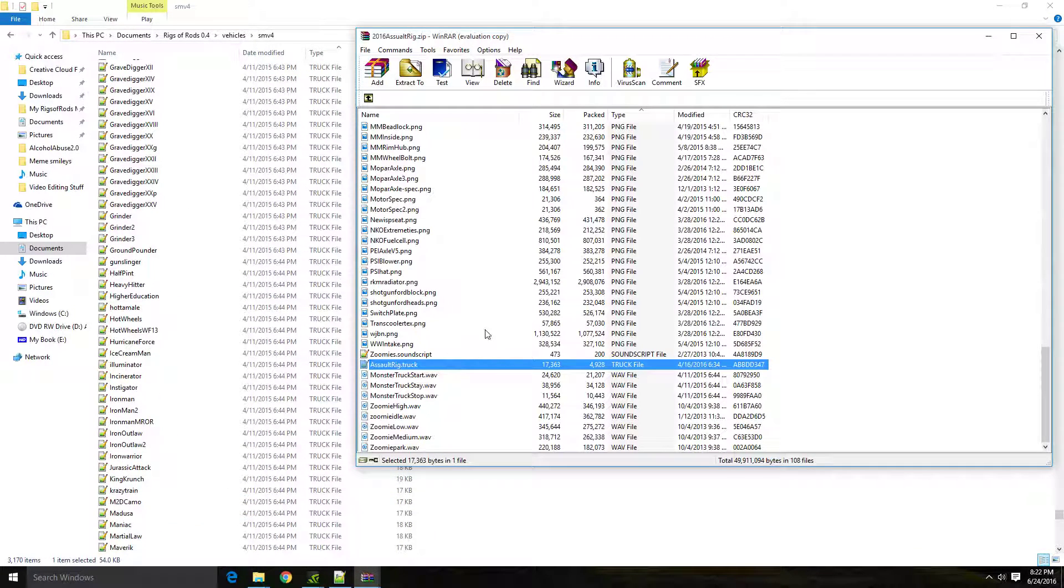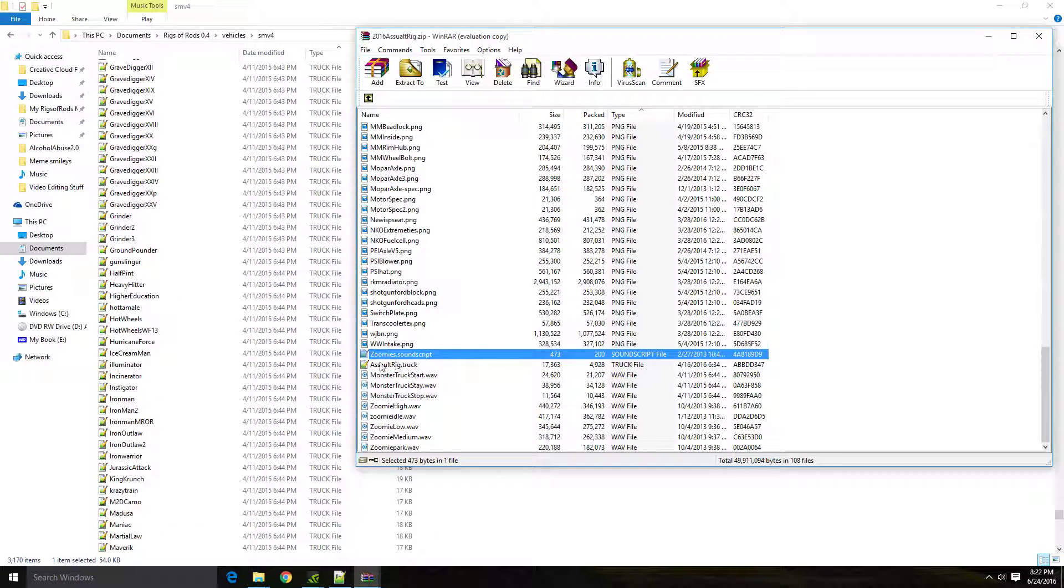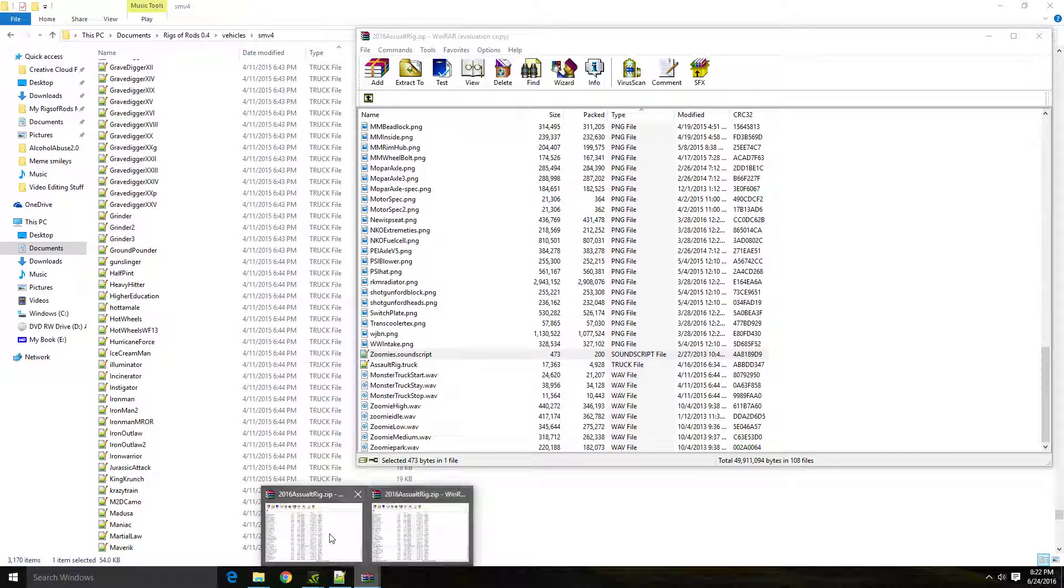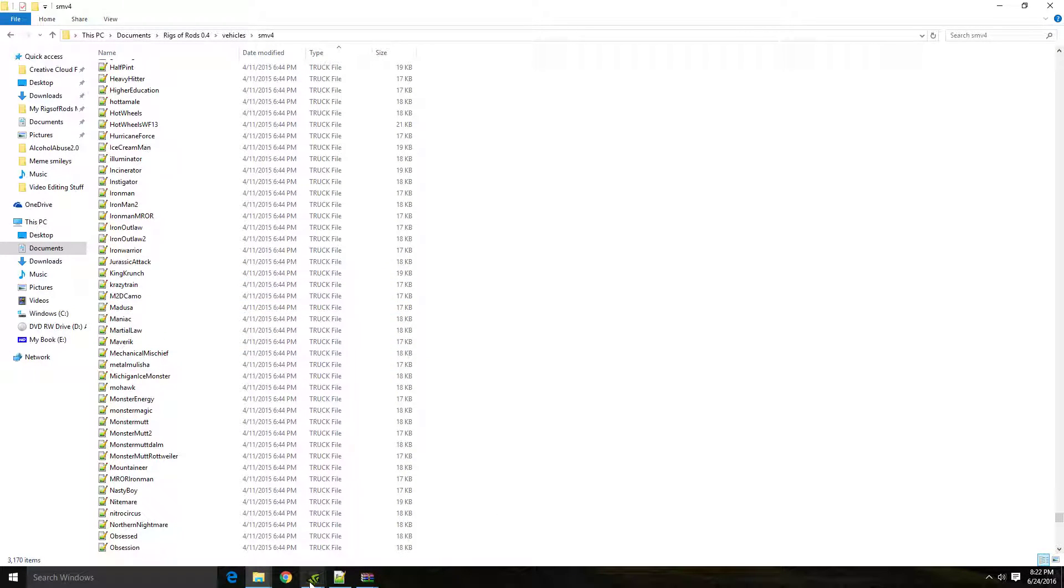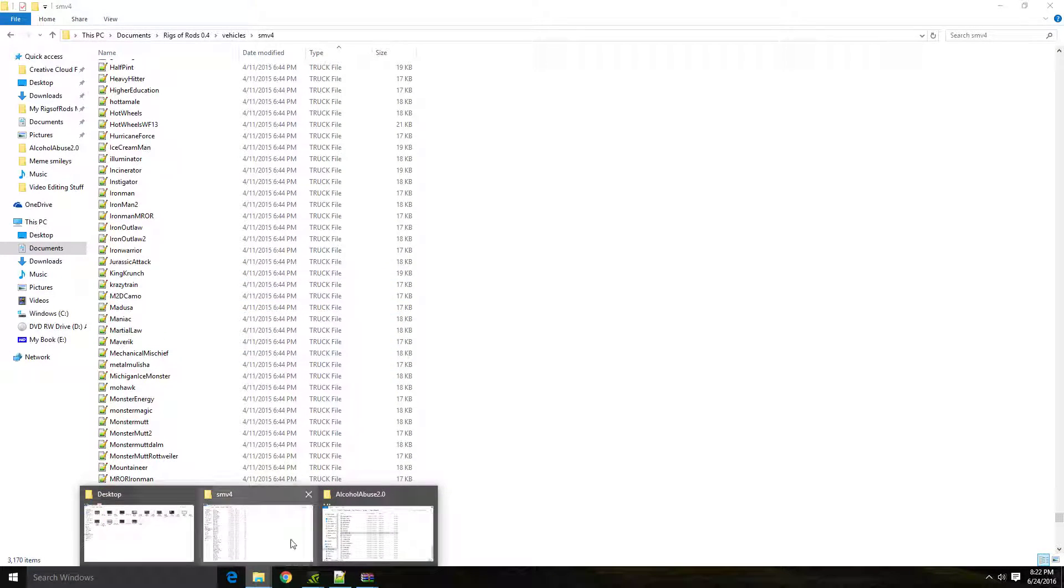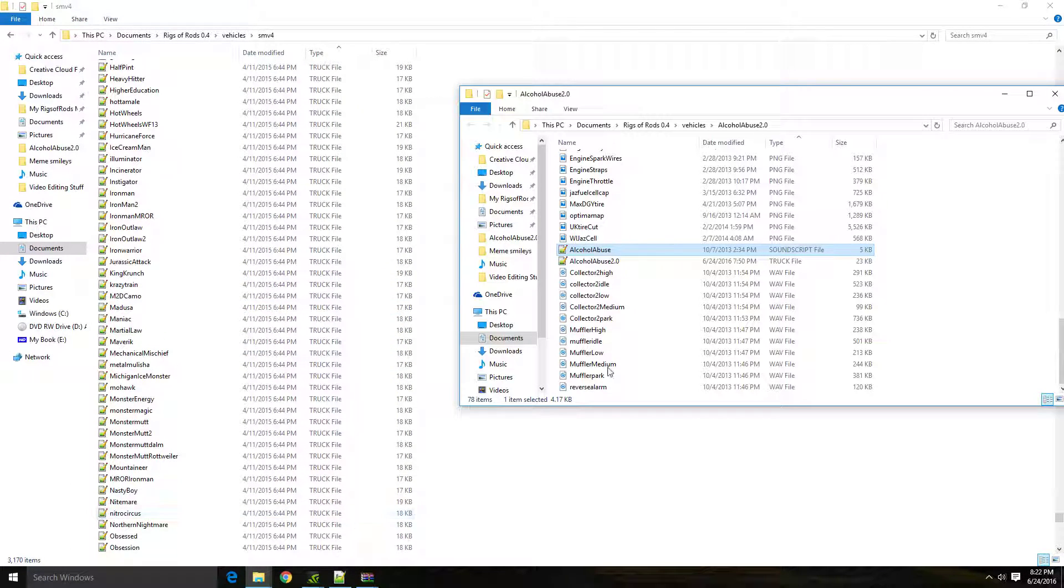So you're going to want to also drag and drop that Gravedigger sound script over to your truck as well. And you're going to want to put it in here just like the Zoomy sound script is for Assault Rig and just like on Alcohol Abuse, how I have an Alcohol Abuse sound script for that truck as well. And that will allow you to have the sound.